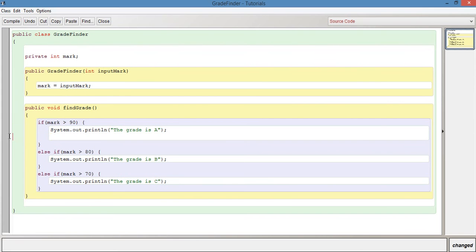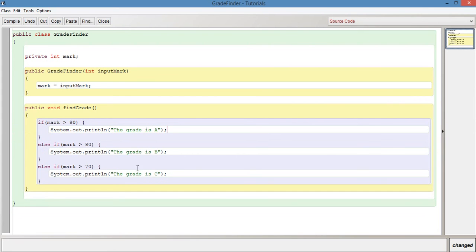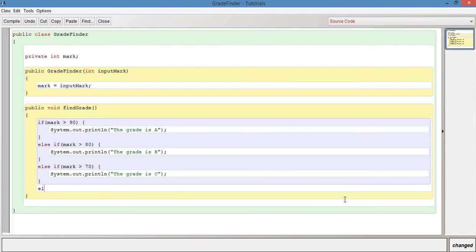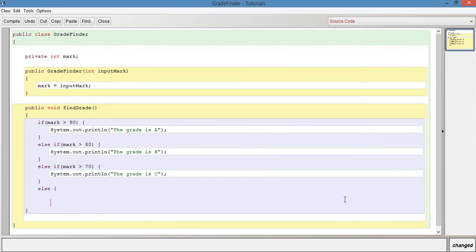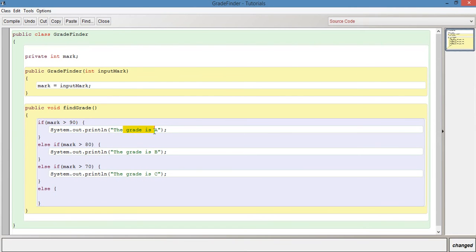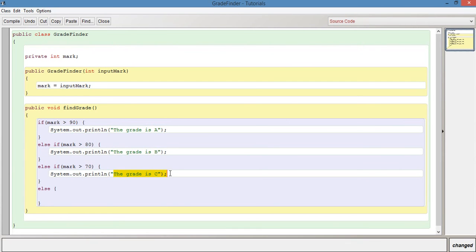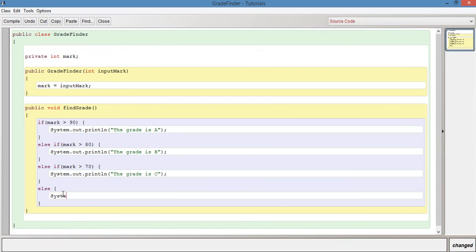This is our basic outline for the if else statement. What we can also include at the bottom here is else. So what we're saying here now is that if the mark is more than 90 grade should be an A. If the mark is more than 80 it should be a B. Otherwise if it's more than 70 it should be a C. And else, in other words, anything else, we should just say system dot out dot print line just failed.